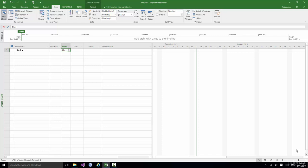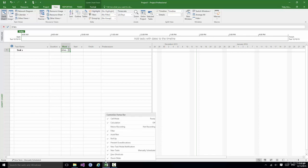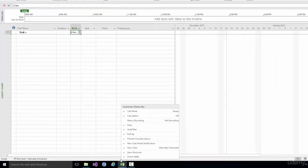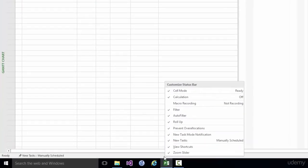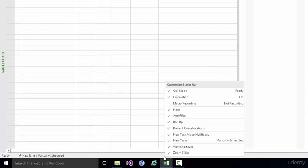But importantly if you right click anywhere on the status bar you will see a list of potential contents and whatever's ticked is currently shown. Note the header there, Customize Status Bar. Now you might be surprised to see quite so many ticks but actually not very much information on the status bar at all.